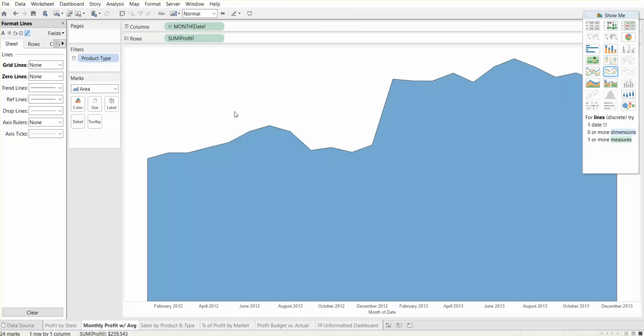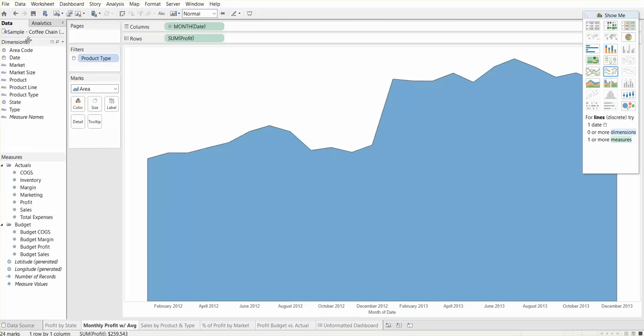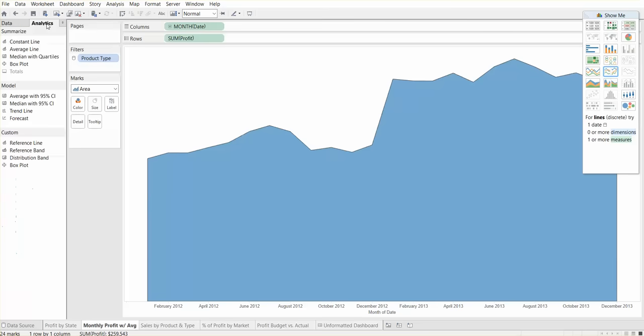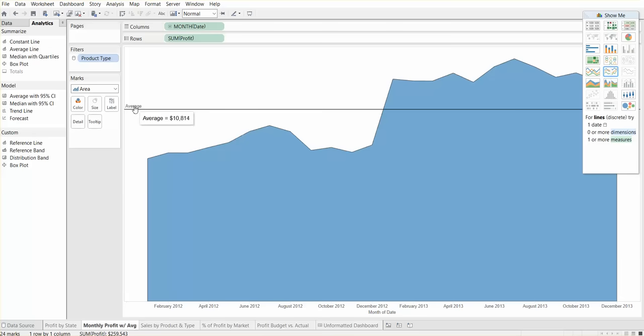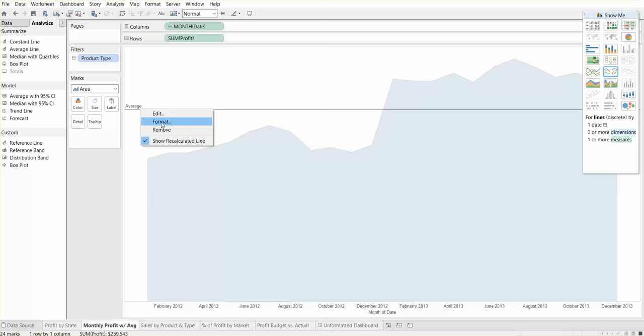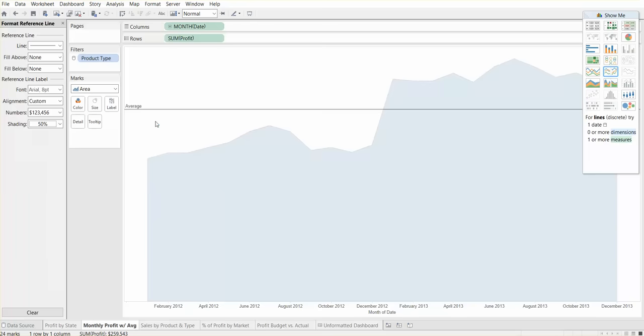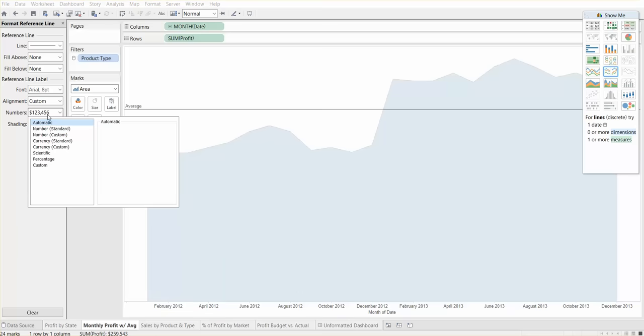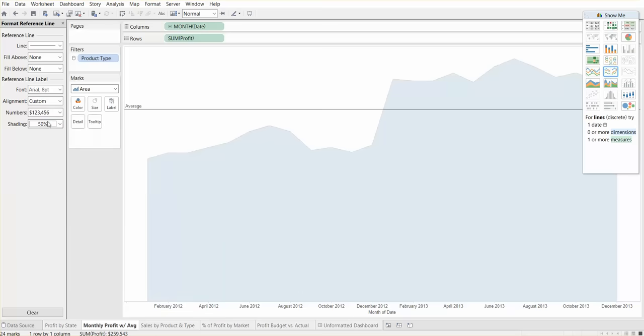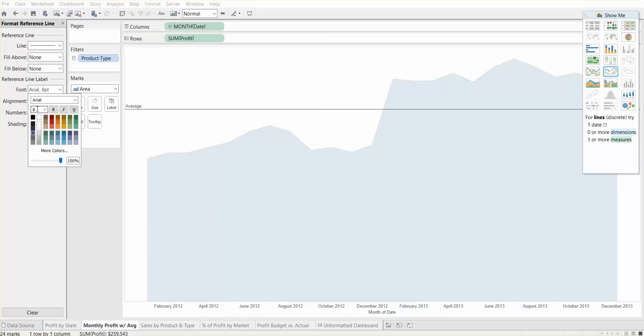We had an average line in there before and it got deleted because we changed the type of chart, so let me go ahead and add that back in. If you double-click on average, the word average doesn't give us much. One thing we can do is format that. We can make it bold under the font, make that bold. We can fill below and make it light gray.